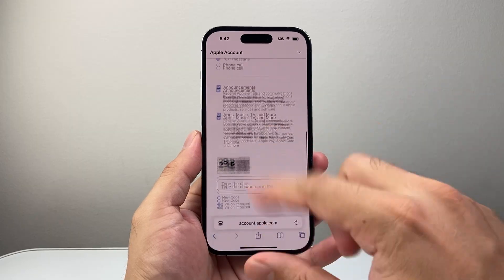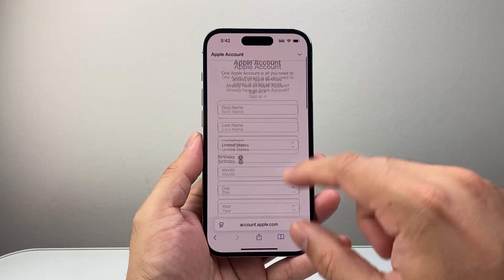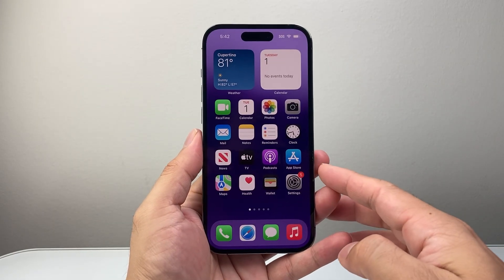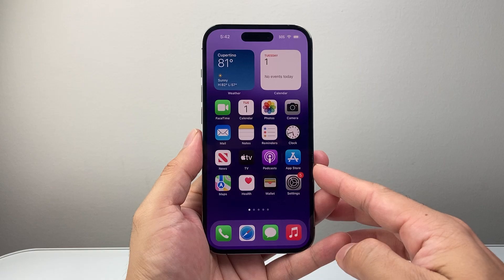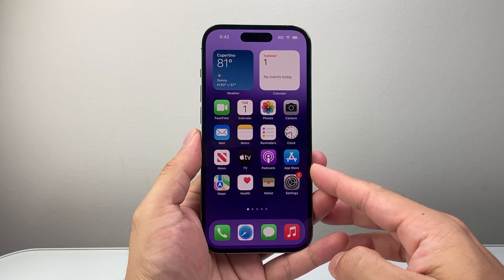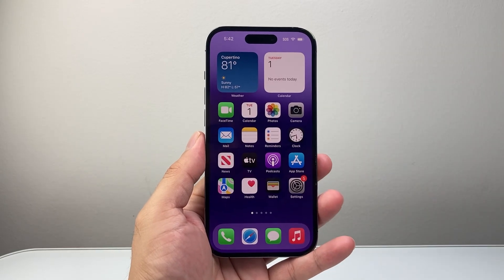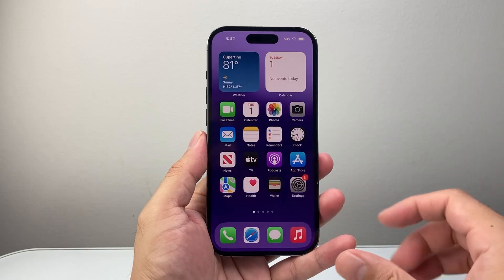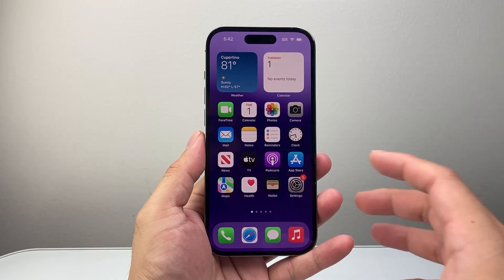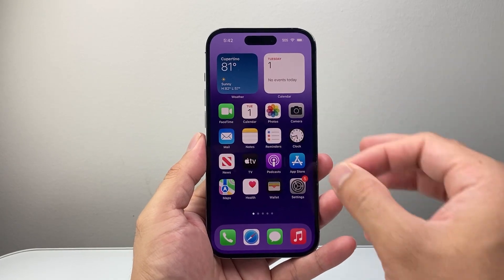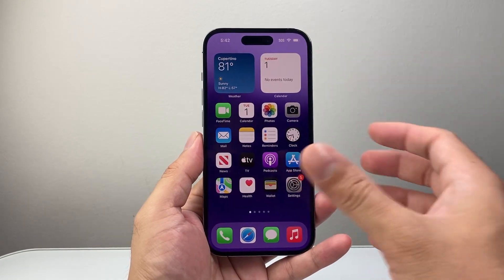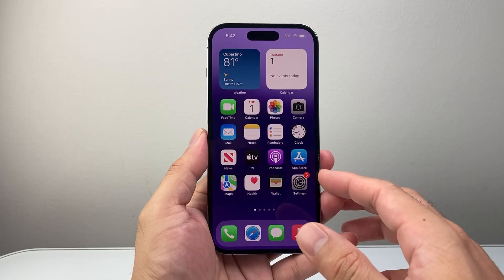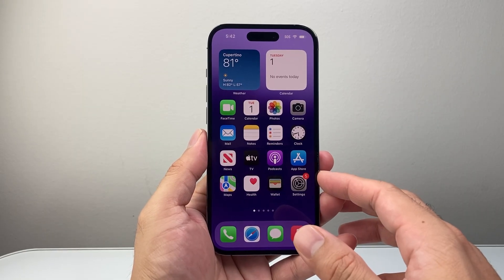Now if this method isn't working for you for some reason, the other thing you can also do is try a different device, like another iPhone, iPad, or MacBook. Once you create it there, sign out of there and then sign into the device that you want to use. That Apple ID is going to be unique to you, so you can use it on any device.